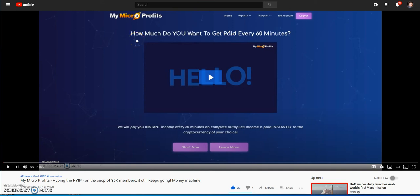What's up everybody, it's Crypto Muscle coming to you late night edition with another hyping the hype video. My Micro Profits, yes, it's the late night edition, so you're in for a treat because My Micro Profits is a money-making machine, a monster in the hype space.